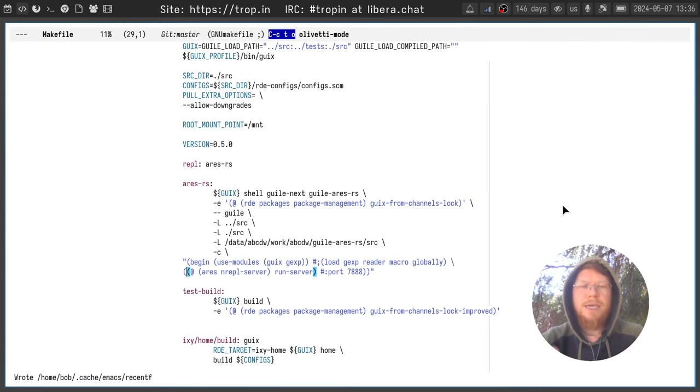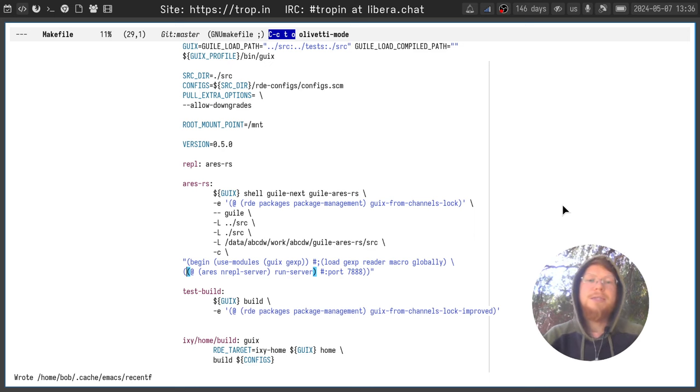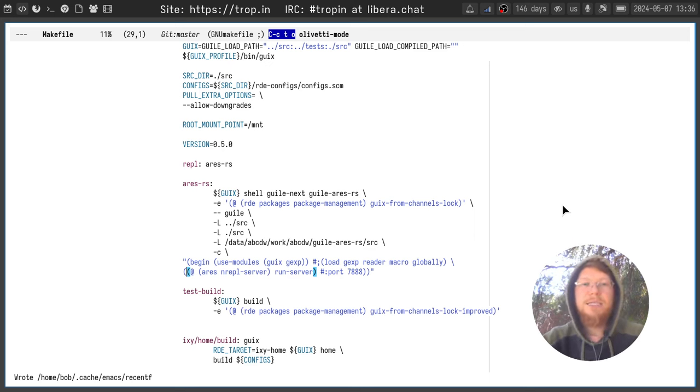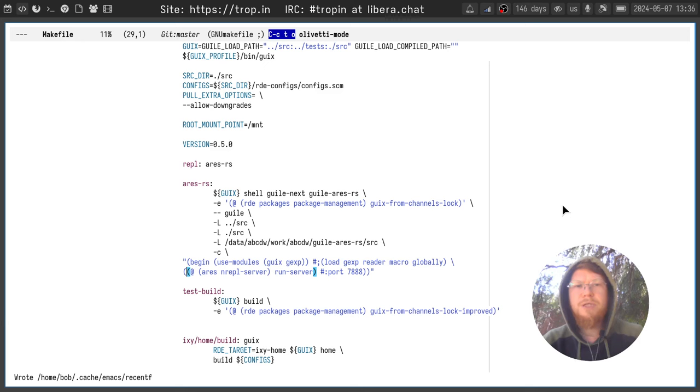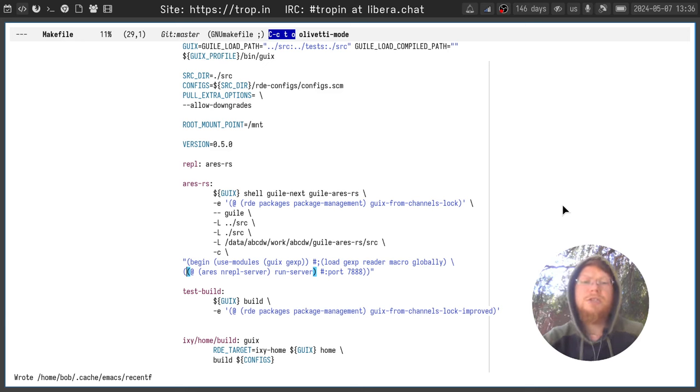The IDE consists of two parts. The back-end part written in Guile Scheme and the front-end part which can be written in any language but in our case it's written in Emacs Lisp.